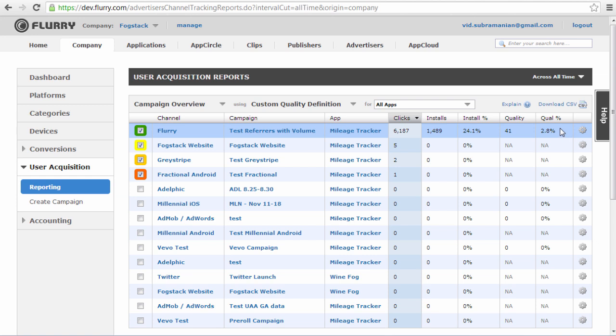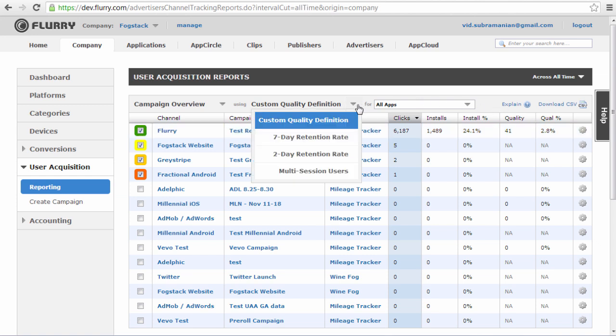Using the drop-down menu above, you can select which quality metric you would like to view. In addition to the custom quality metrics you set up, Flurry has a few default measures available. If you select 2-day retention, for example, you will see the number of users who launched a session at least 2 days after they first installed the app.